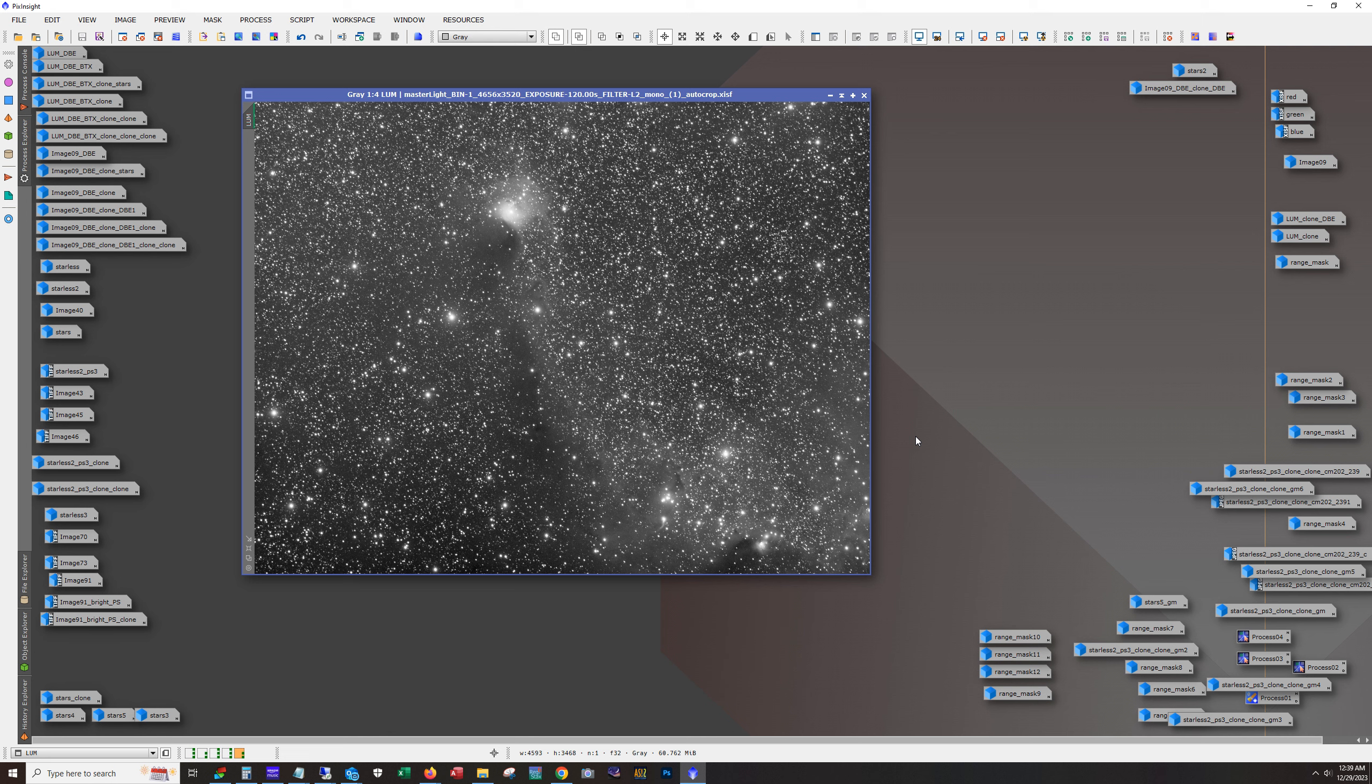I did want to get more RGB data, but the weather didn't cooperate as usual. And now the moon's out and I just decided to finish this image and not wait for another new moon cycle.